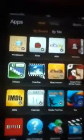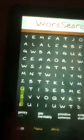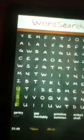To play Crossword, you have to go to your Apps button, then you click on Crossword, and then you click on the first letter and you drag it to the last letter and let go.